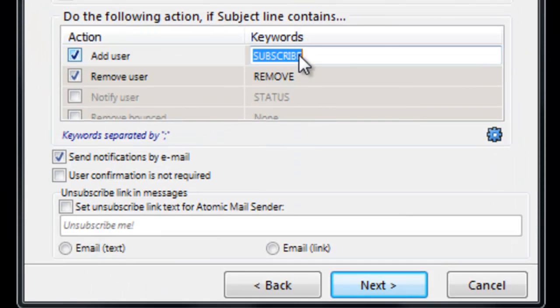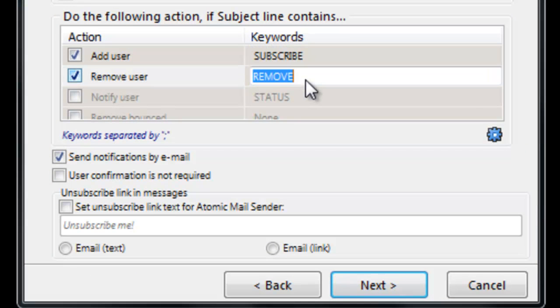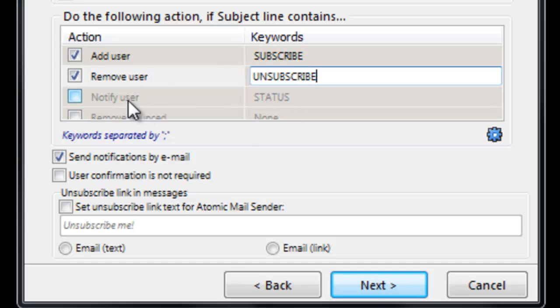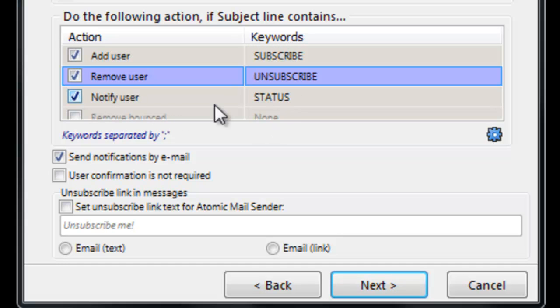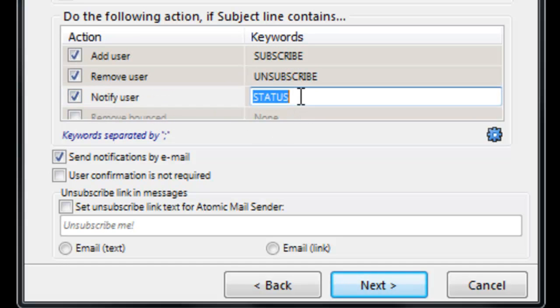Then set up keywords that will be used to subscribe users to your list. If you receive an email with subscribe in the subject field, the sender's address will be added to your mailing list.